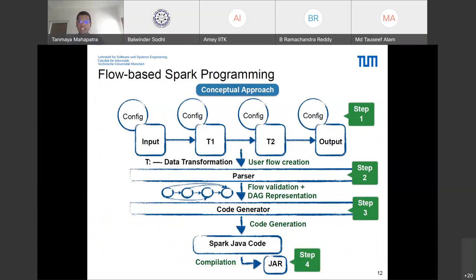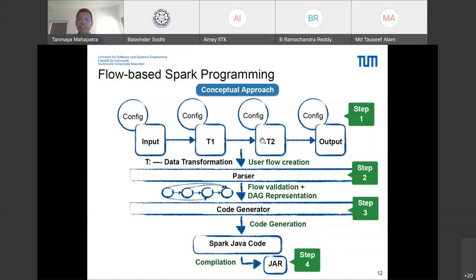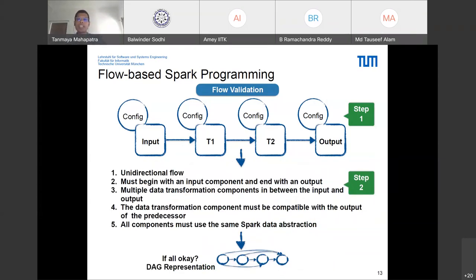Once we have the SparkFlow library, users create a flow by connecting components on a canvas and specifying configurations to fine-tune their operation. We capture the user flow, check if connected components are compatible and their positional hierarchy ensures compilable code, then generate the target code, compile it, and create the final JAR file — the big data program deployable on a Spark cluster.